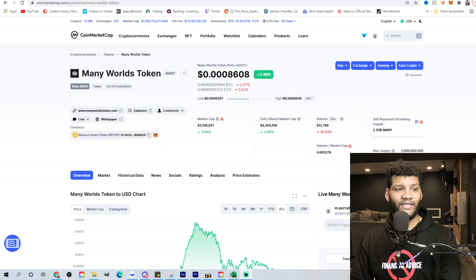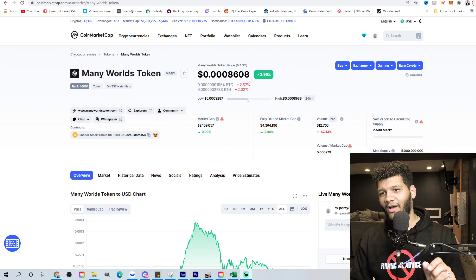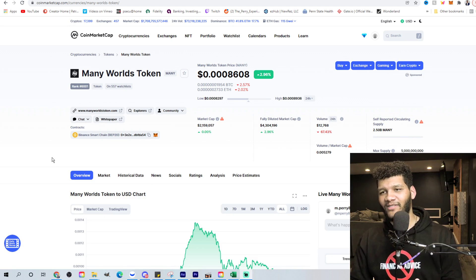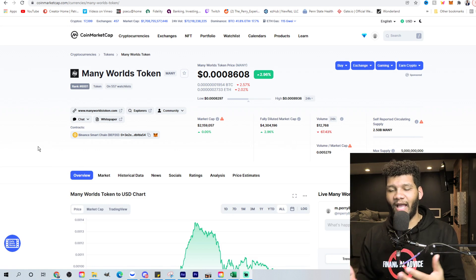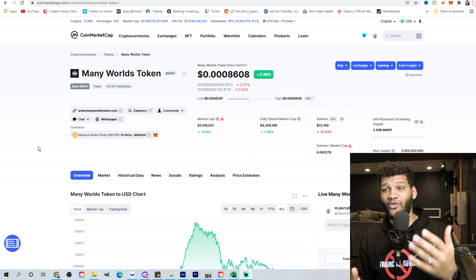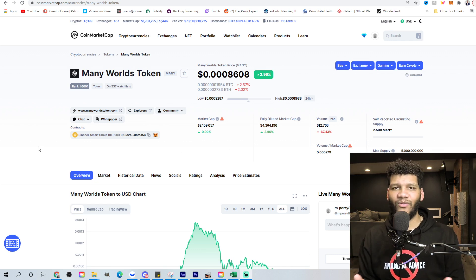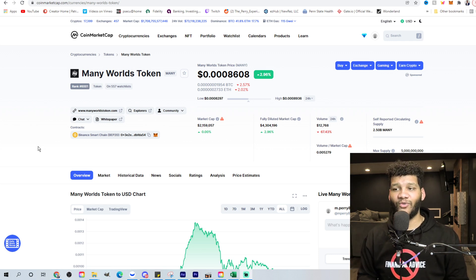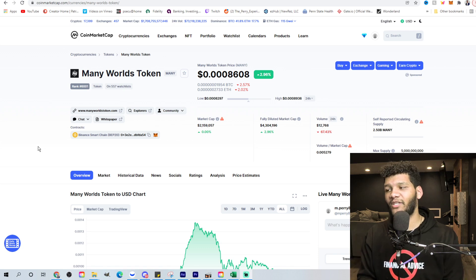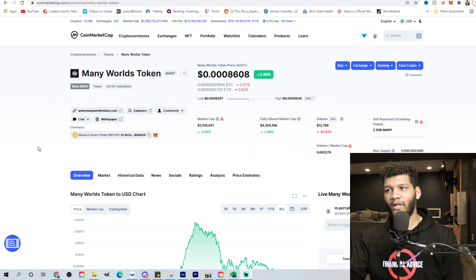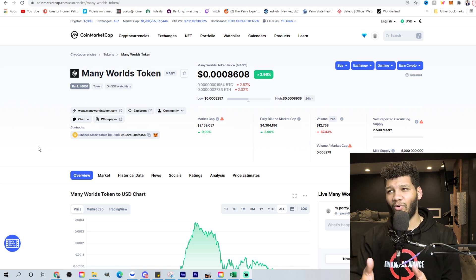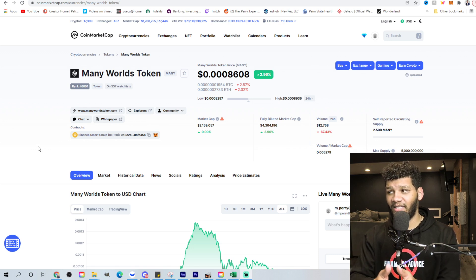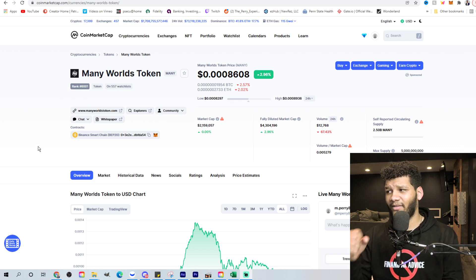But without further ado, this is the coin that I decided to buy 200,000 of just about 200,000. It's like 195 because I had to adjust the slippage. But the coin that I bought is many worlds token. Now I talked about this in a live stream, went over the fact that it shows potential, right? I understand that this is an early coin. You would be jumping into something that's way too early. And I'm not telling you that you need to jump into it. This is why I didn't break the bank in putting money into this position.